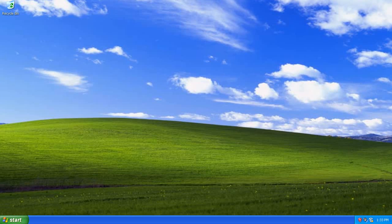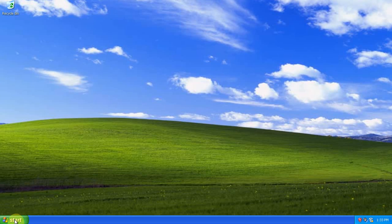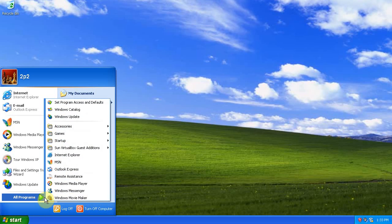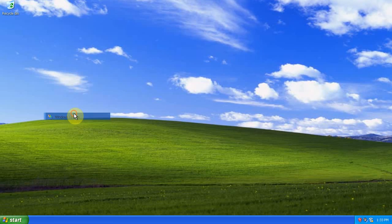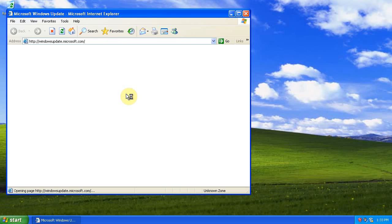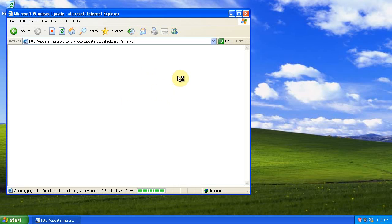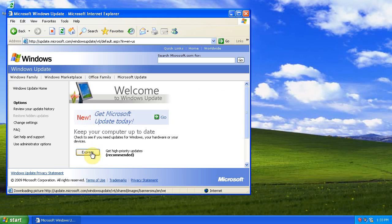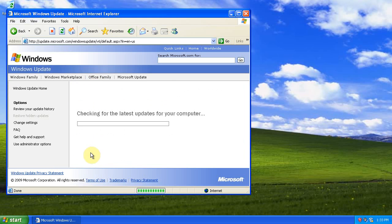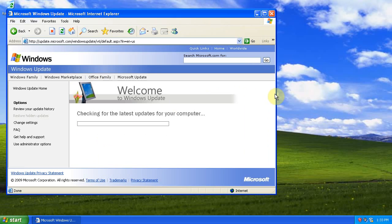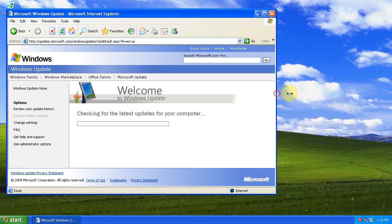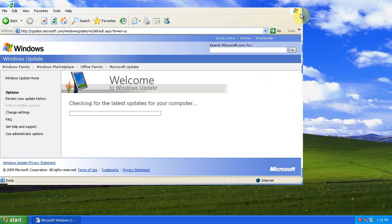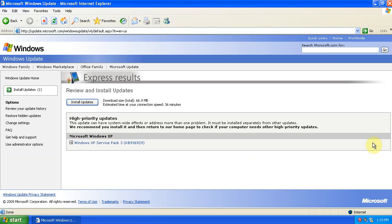When your computer reboots, go to Start Programs, Windows Updates. Click Express. It sees that we need to install Service Pack 3, so click Install Updates.